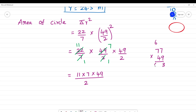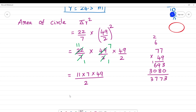Calculating 77 × 49: 9 × 7 = 63, carry 6; 4 × 7 = 28 plus 2 is 30; continuing the multiplication gives 3773. So the area = 3773 divided by 2.